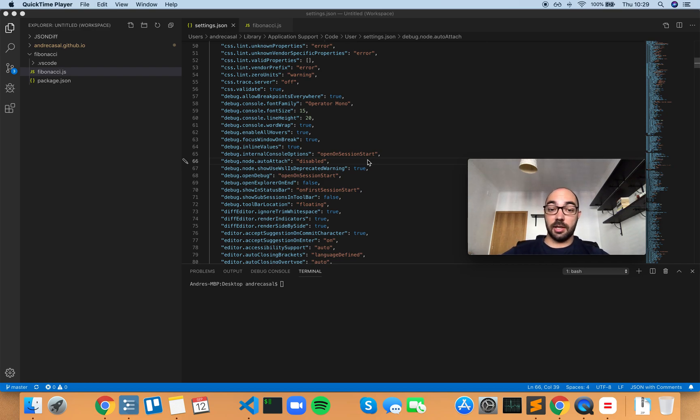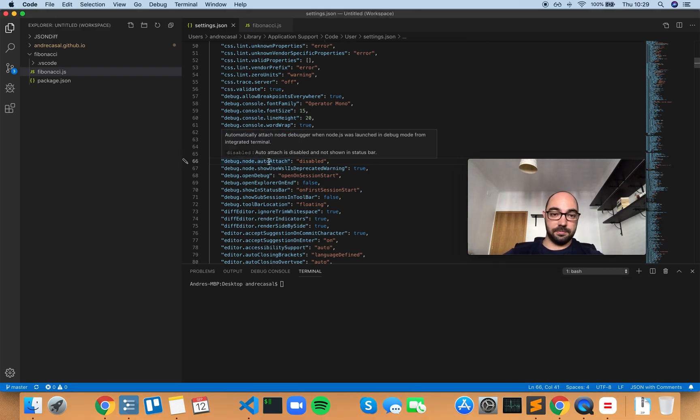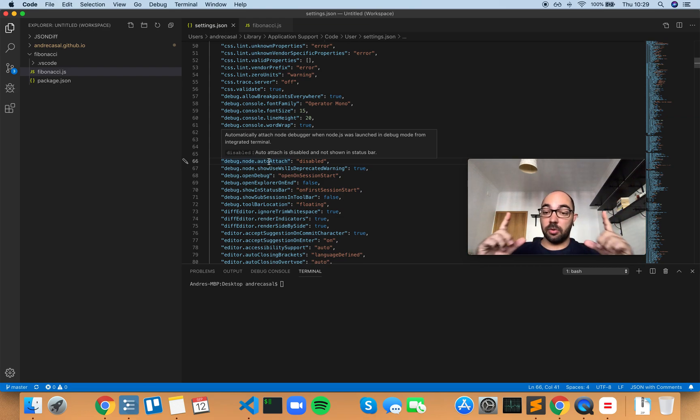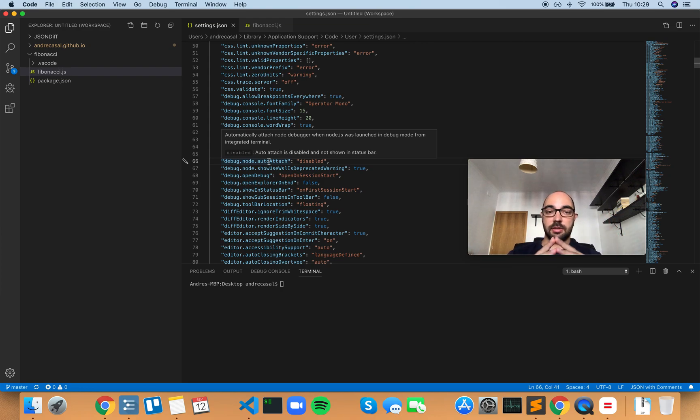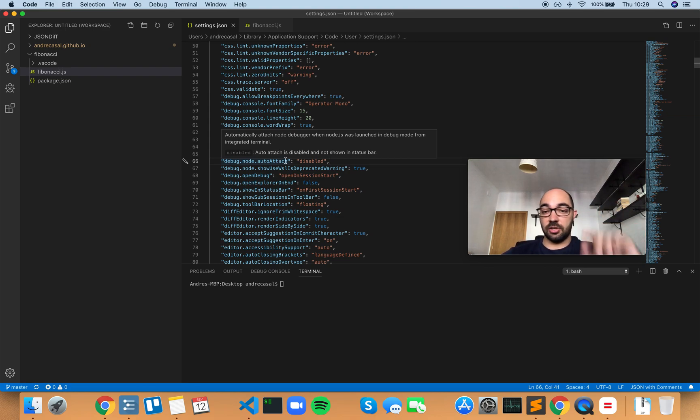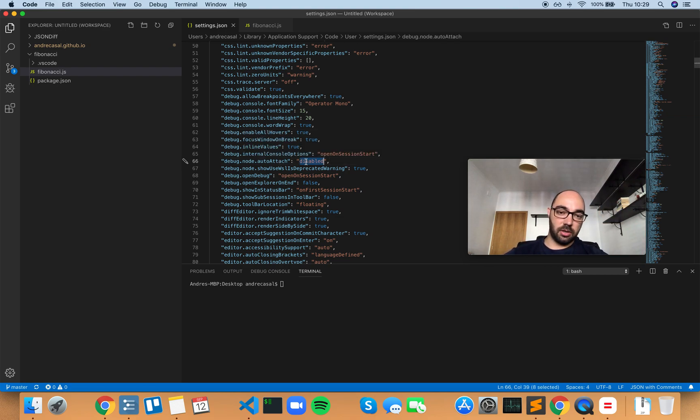Debug node autoattach automatically attaches the Node debugger when Node.js is launched in debug mode from the integrated terminal. By default, it's set to disabled, which means autoattach is disabled and not shown on the status bar.